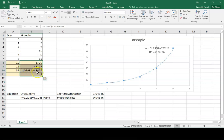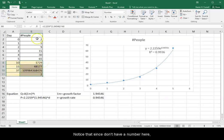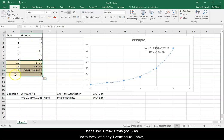Hundreds, thousands, millions, billions. We're into the billions on day 37. Notice, since I don't have a number here, when I did this last one, I got 2 because it reads this as 0.